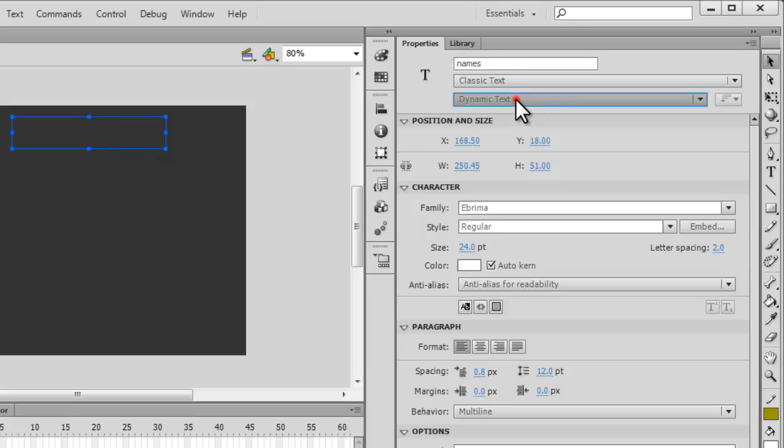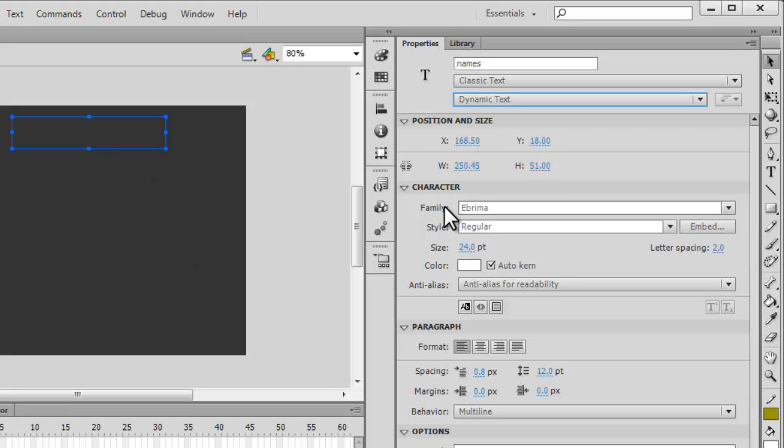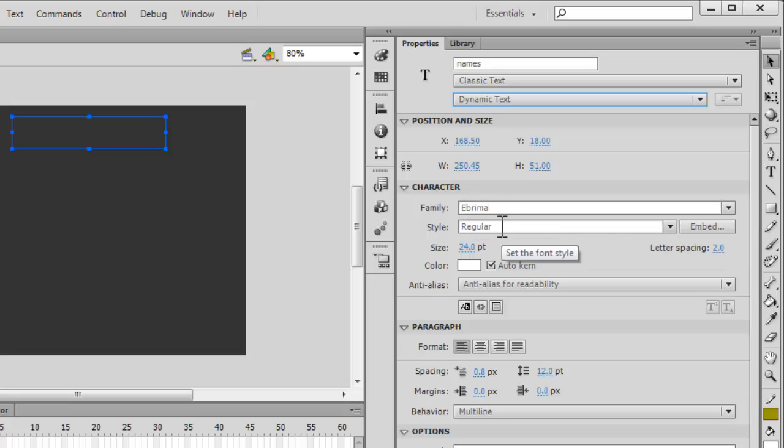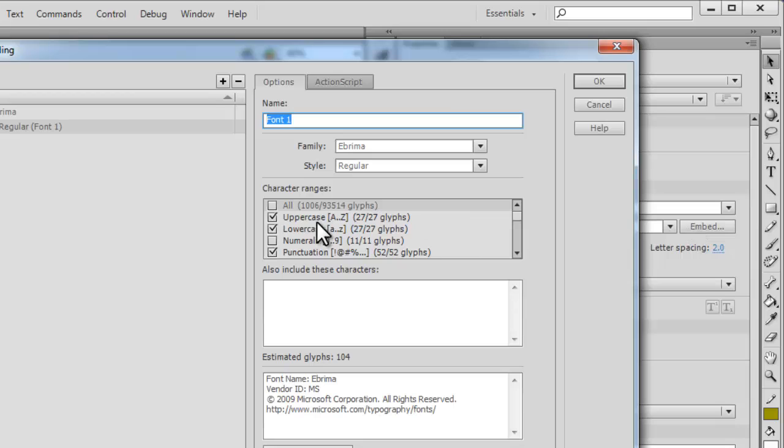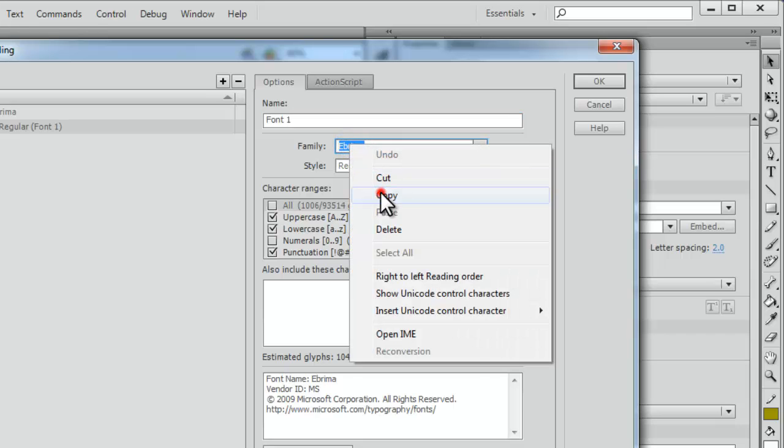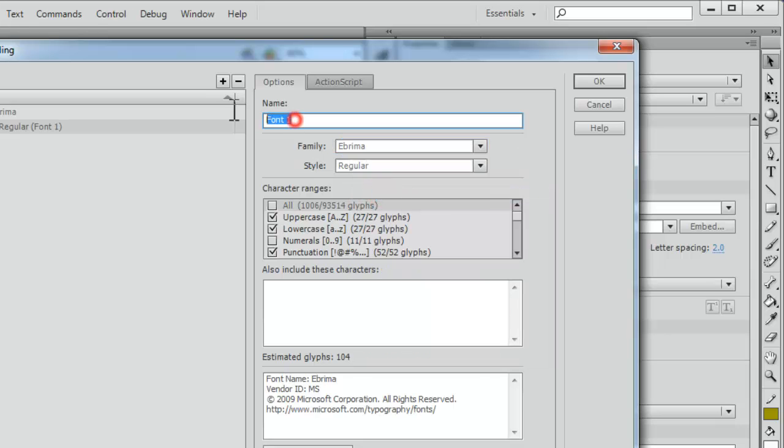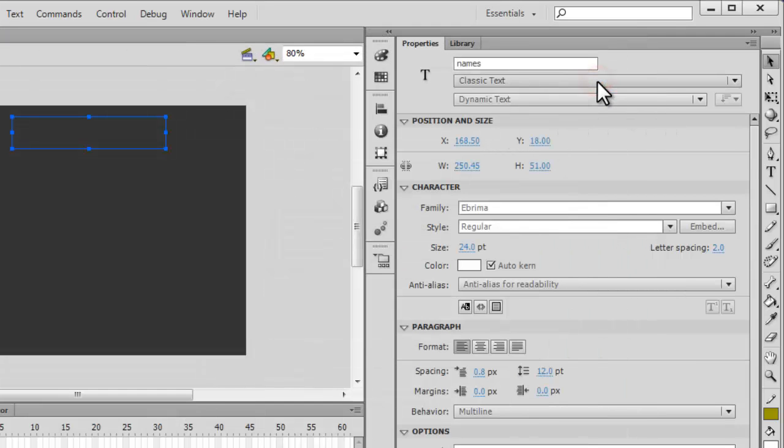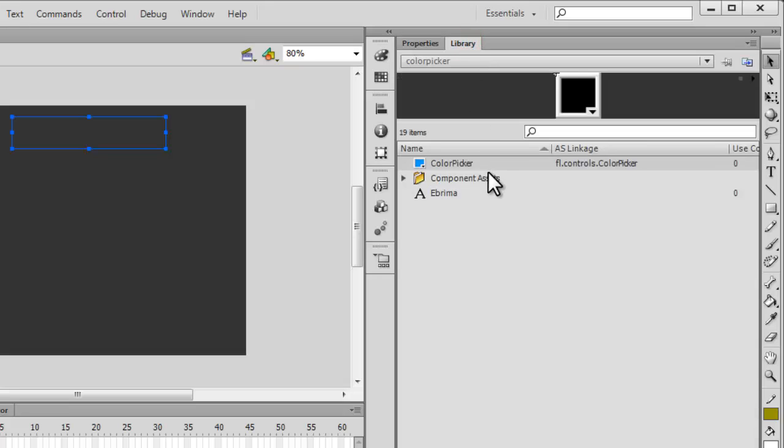The instance name of the text field is 'names'. It's been set to classic as well as dynamic. Apart from that, there's absolutely nothing on the stage. The font family is Abrima which I've actually embedded—I've embedded the uppercase, lowercase, and punctuation, so just in case the font is not available with the user they'll still be able to see the font.